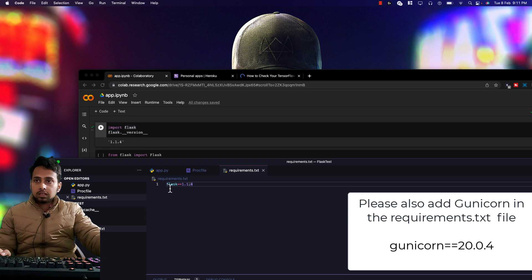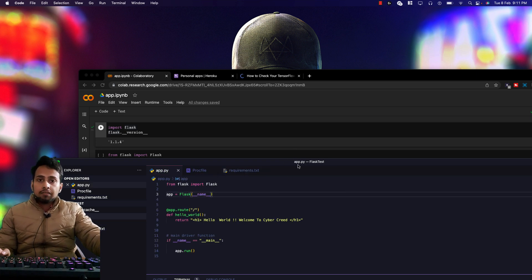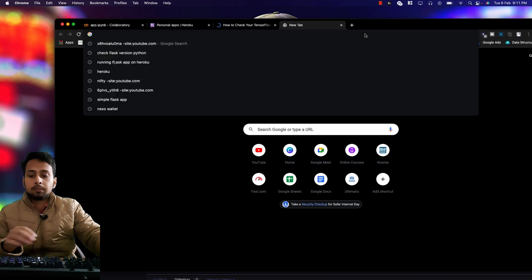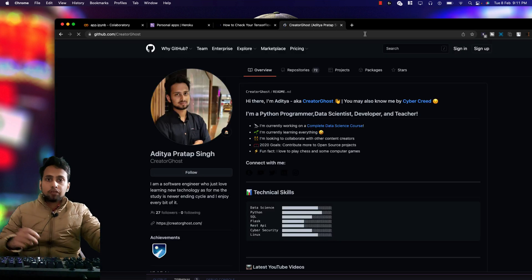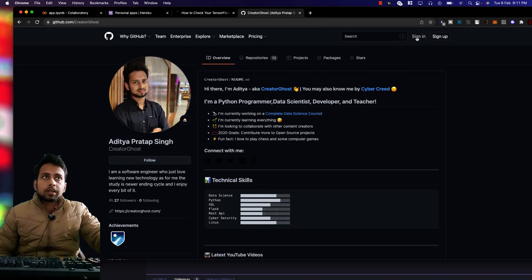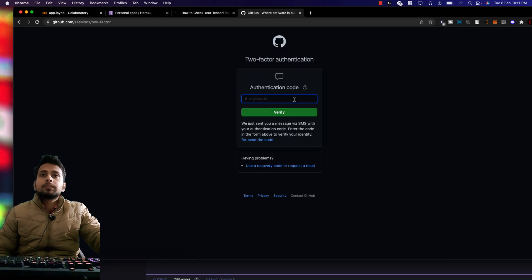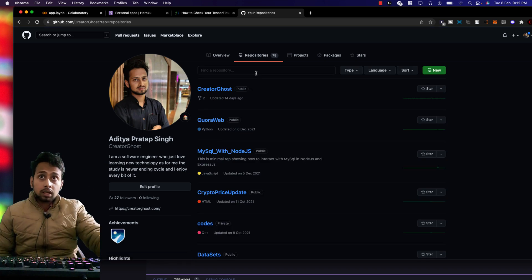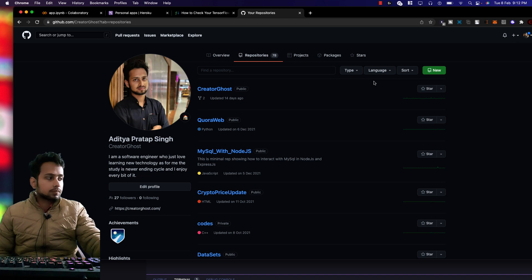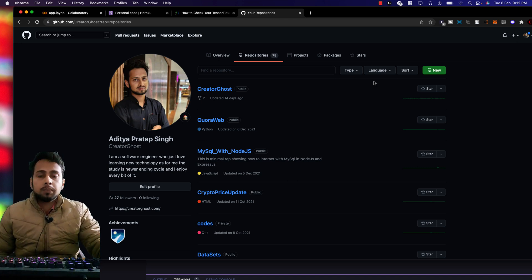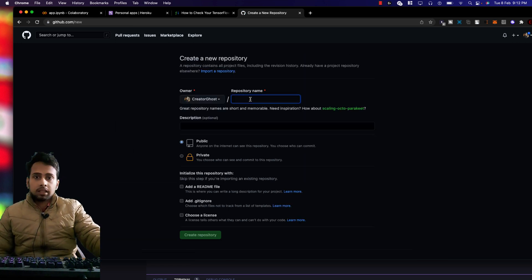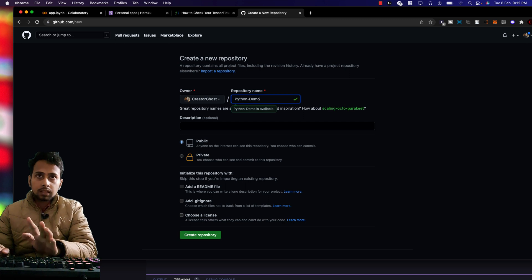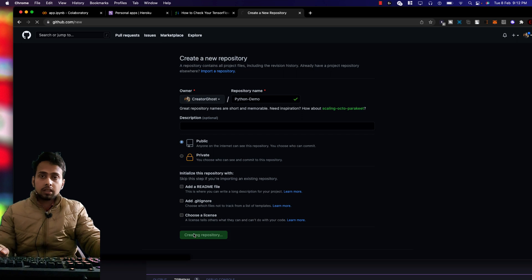Now we have three files ready: app.py, the Procfile, and requirements.txt — everything needed to upload to GitHub. Create a GitHub account if you don't have one, then create a new repository. You can name it something like 'python-demo'. Do not add a README or any extras, just create the repository.